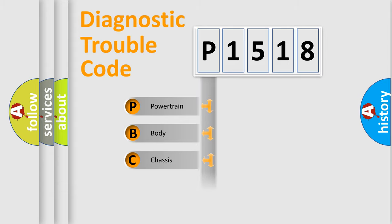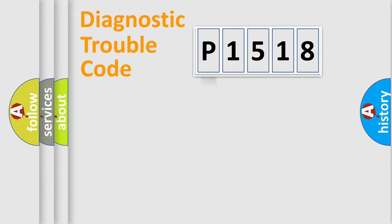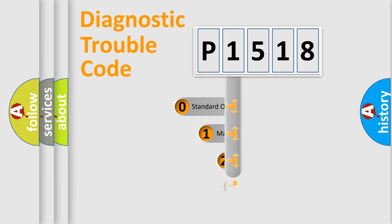Powertrain, Body, Chassis, Network. This distribution is defined in the first character code.